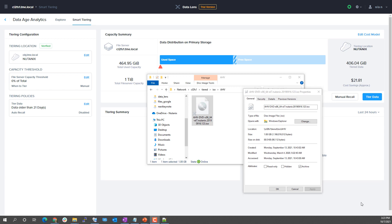With Nutanix Files and Smart Tier, configuration is simple and intuitive. Rich data visibility is provided by Data Lens giving insight into the access patterns, data age, and current or potential benefits from tiering. This visibility helps you make the best decisions on how to manage your data to drive your business forward.